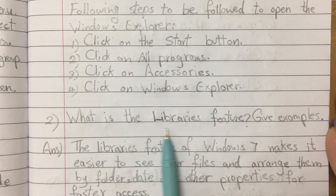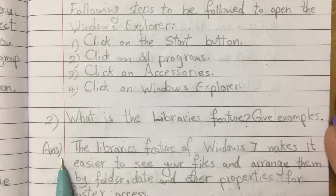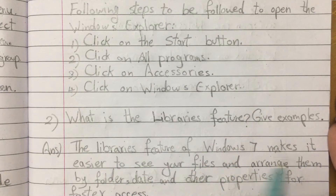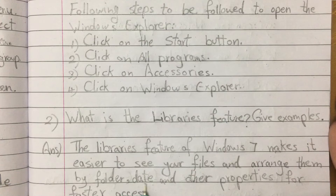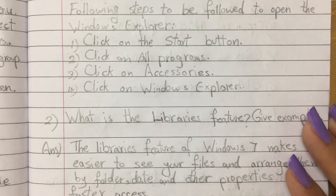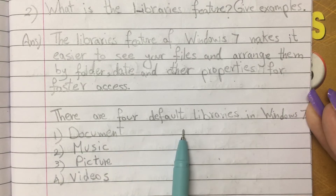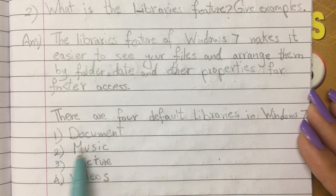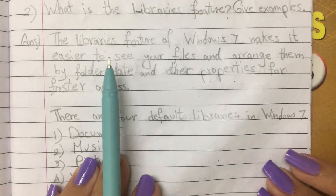Question 2: What is the Libraries feature? Give examples. Answer: The Libraries feature of Windows 7 makes it easier to see your files and arrange them by folder, date, and other properties for faster access. There are 4 default libraries in Windows 7: 1. Documents, 2. Music, 3. Picture, and 4. Video.